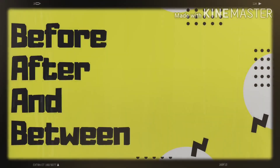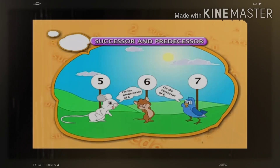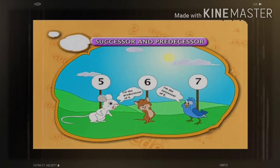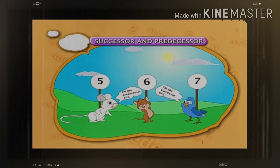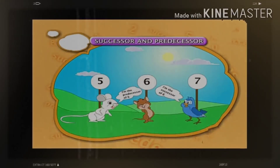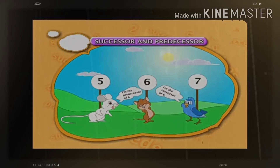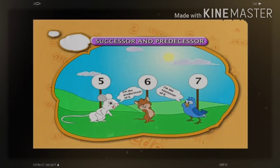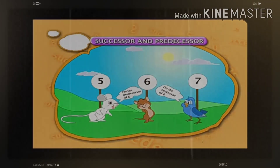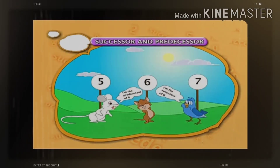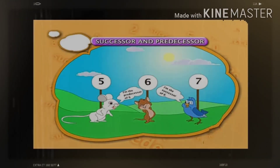To understand this concept better, let us take three numbers: five, six, and seven. Here, five is the predecessor of six because five comes before six. And seven is the successor of six because seven comes after six.